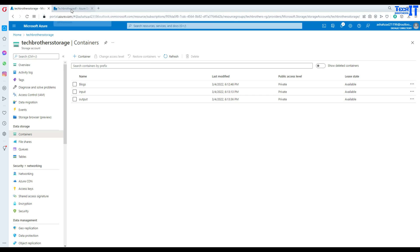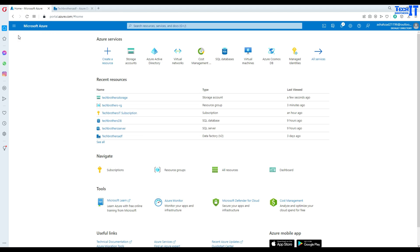There are different types of authentication you can use in Azure Data Factory — one is a service principal, there is another one called managed identity, and there is key access and others. Here we will be learning how to use the service principal.